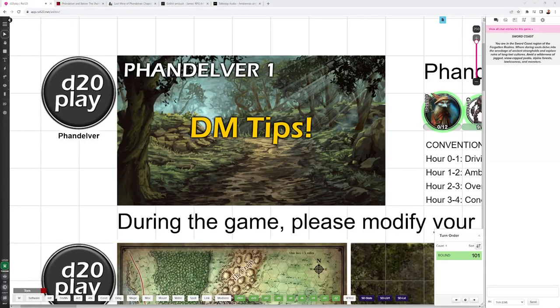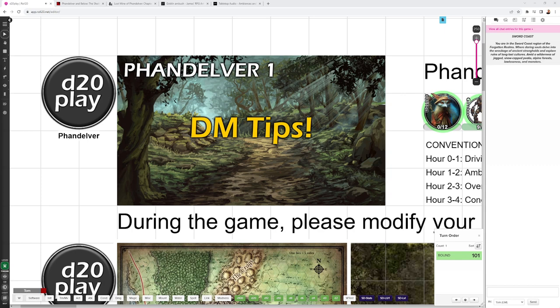Hey guys, thanks for checking out this video. This is DM Tips for Phandelver and Below, The Shattered Obelisk, Chapter 1. If you're a player, there'll be spoilers here, so please play the adventure first and then come back and let us know how it went for you.